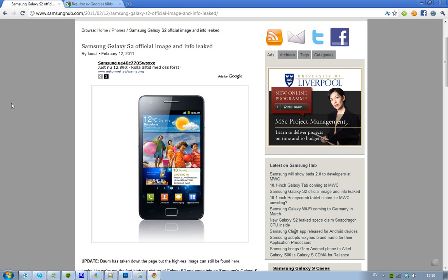This is a leaked info image, and it's kind of awesome actually because it looks kind of like the iPhone 4.